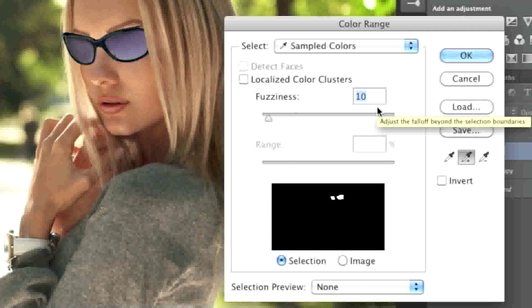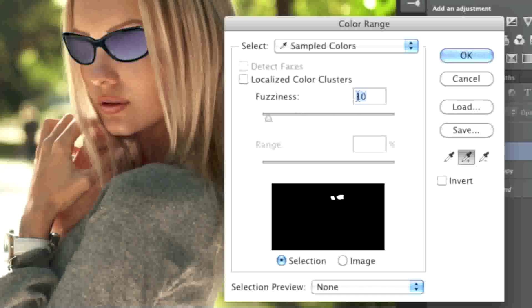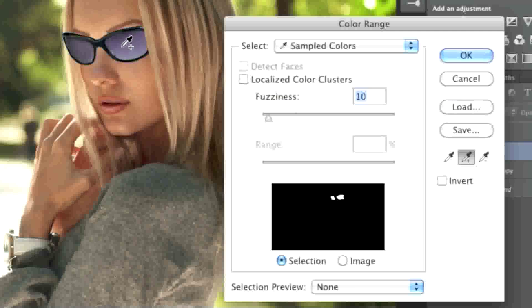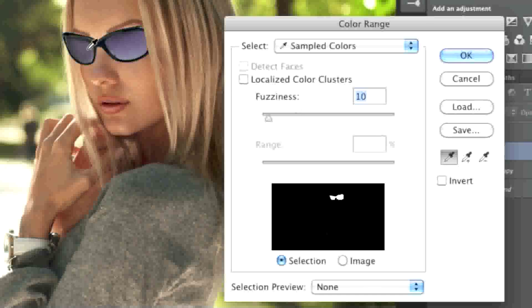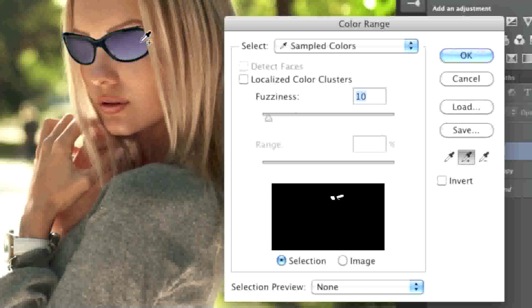For example the lower the level the easier it is for Photoshop to distinguish the difference between colors. Since I only want to pick up the purple in these lenses I'm actually going to have the fuzziness pretty low. I'll make sure that the eyedropper is on plus here and hold down the shift key and simply drag along the lenses so that Photoshop picks up the color. As you can see here you can tell what you're picking up. Also make sure that when you select you do not have invert selected.